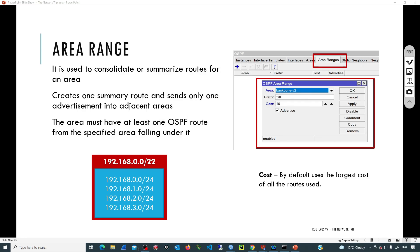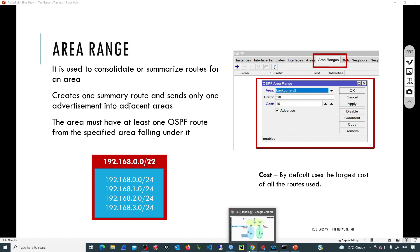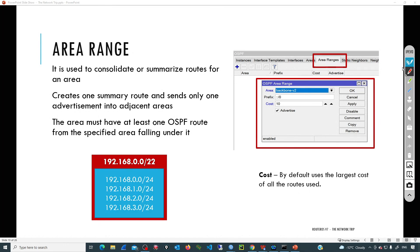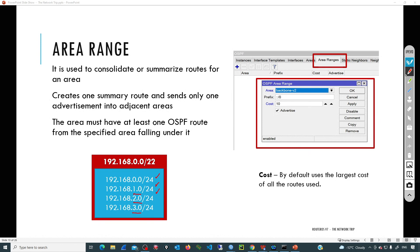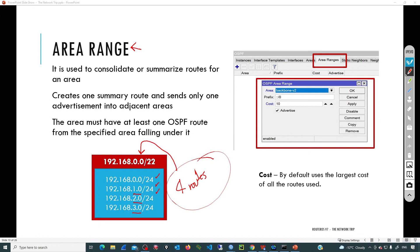Area range is a feature in OSPF that allows to consolidate, to summarize routes for an area. So instead of sending individual announcements per subnet, area range can summarize and then advertise just one single route instead of announcing dozens of smaller networks. The only limitation is that the area must have at least one OSPF route from the specified area falling under it.